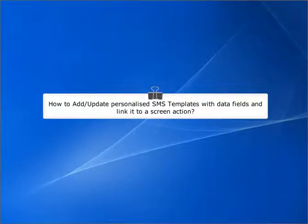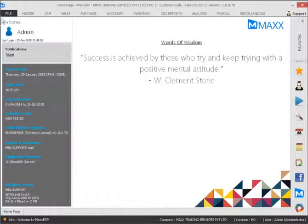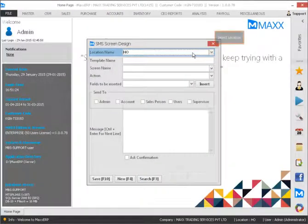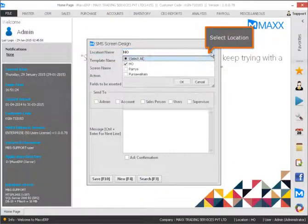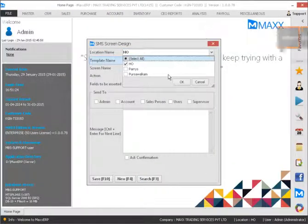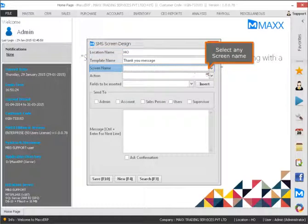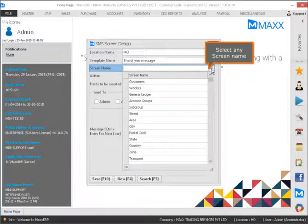How to add or update personal SMS templates with data fields and link them to a screen action. Select the location, then select any screen name.